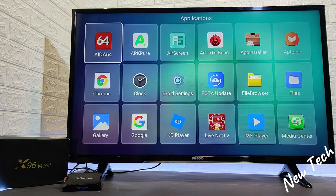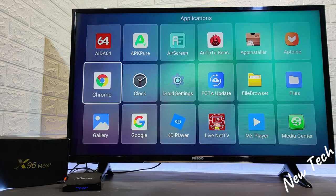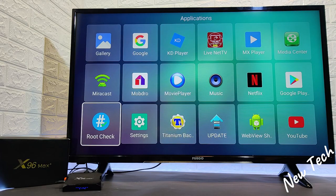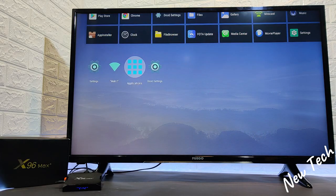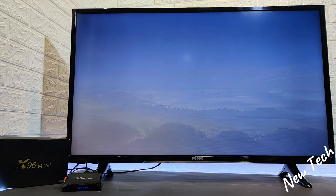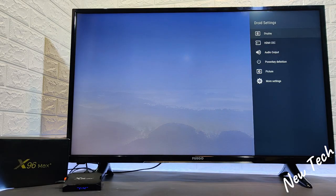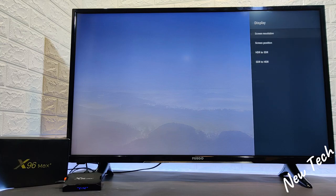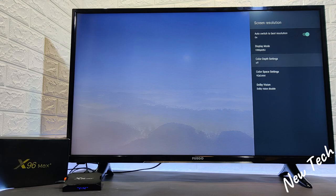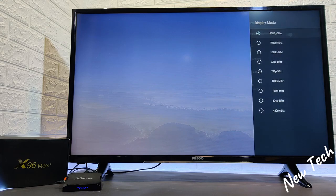We have here applications. We will see here all the apps that are installed. And we have the droid settings which we will find a couple of options to customize for ourselves. We have here screen resolution. As you can see display mode, colors and other stuff.